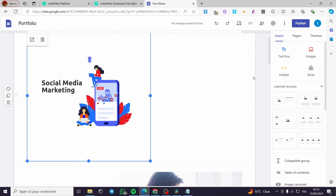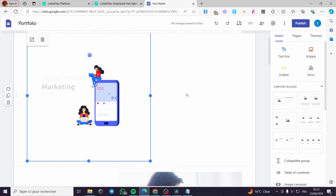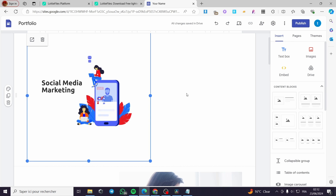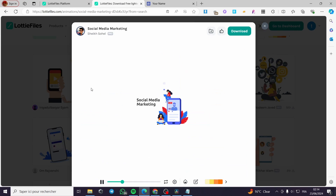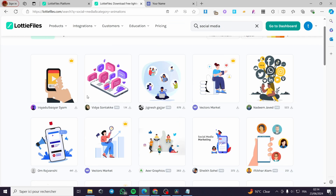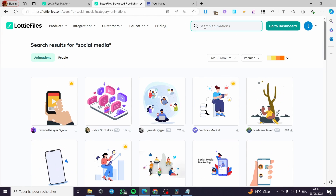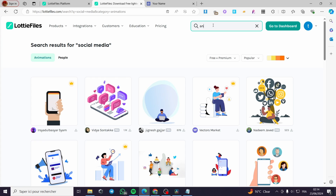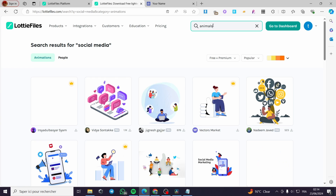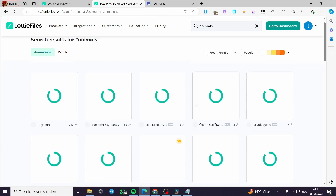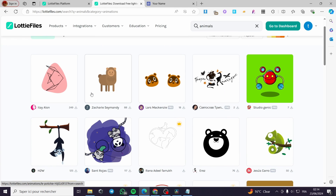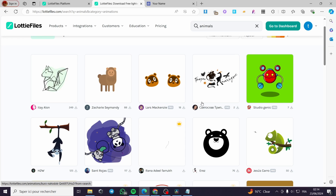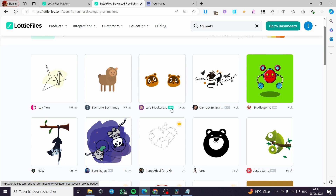That was very easy and very simple. You can make it smaller, bigger, or fuse it with other sections or blocks. All you have to do is follow the tutorial from the beginning to the end. Now I'm going to add another animation. Let's go back to Lottie Files and change the topic from social media to animals.